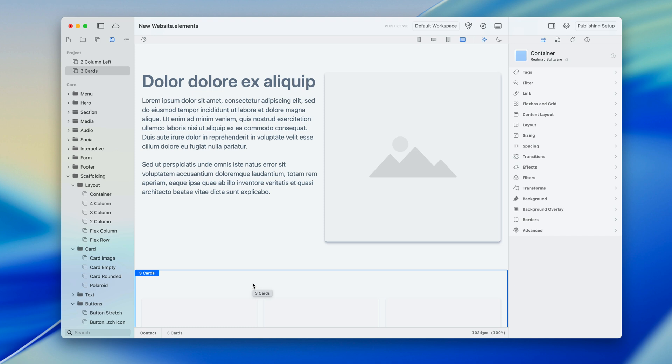If you have any questions about templates or globals or anything to do with Elements, please check out the manual and please post on the forum over at RealMac Software. All right, thanks for watching this one and I will see you in the next.